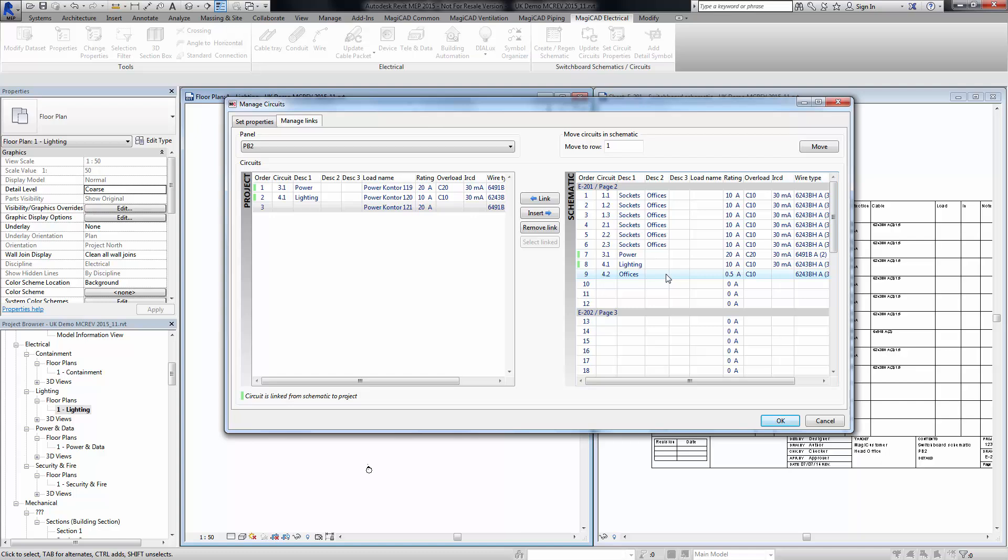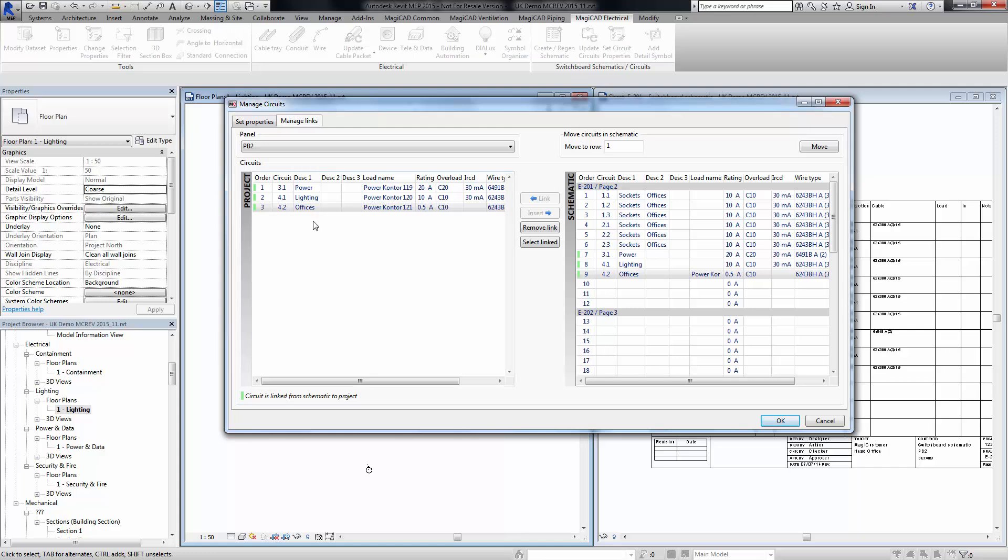All it is is a case of finding the circuit you wish to designate as the circuit from the schematic and inherit the properties of that, and click link. Now you'll see that this circuit is now updated with the correct information from the schematic. You can very quickly just repeat that process for all the circuits, and at that point you will then have a complete project full of all the circuiting information that's been inherited from the schematic.